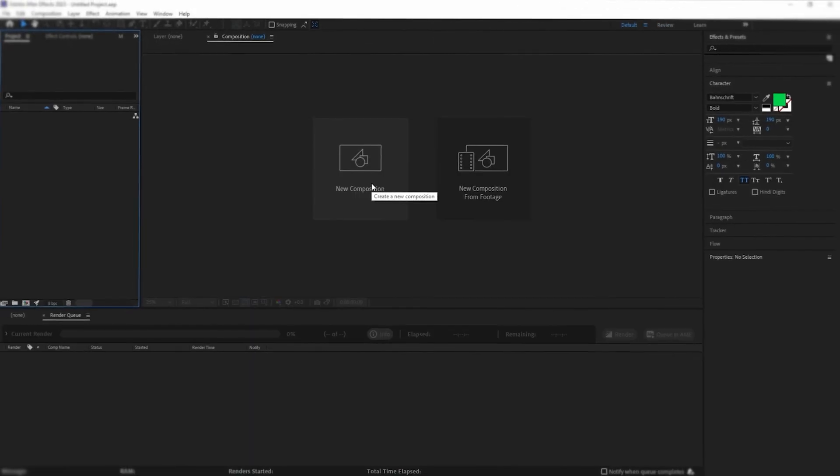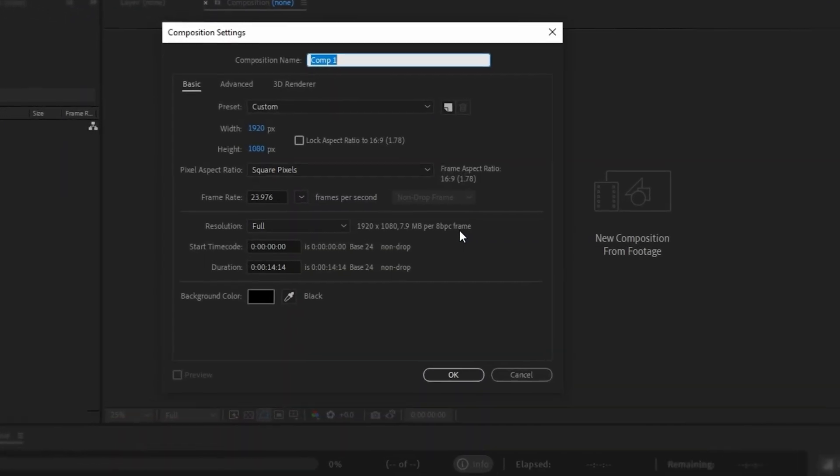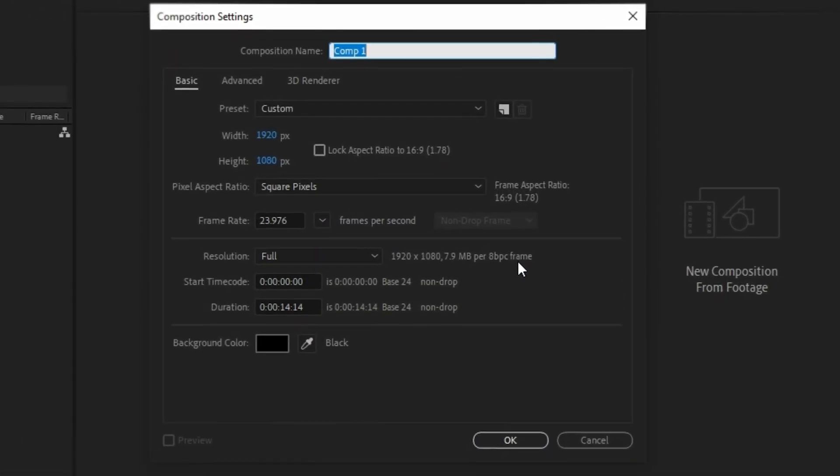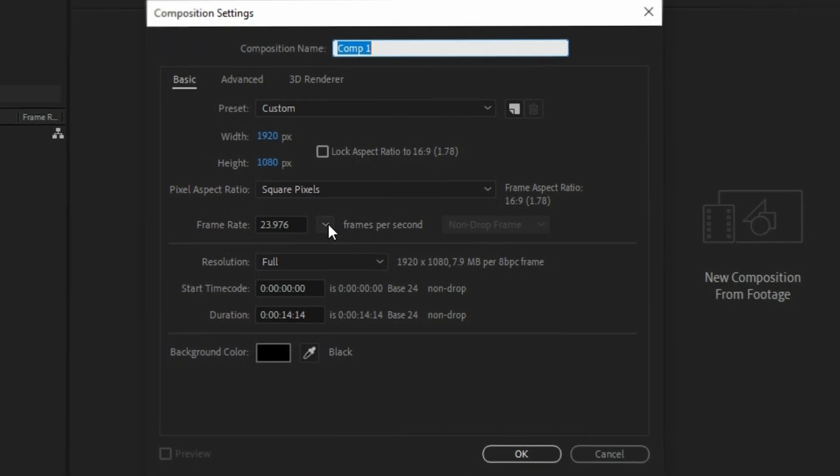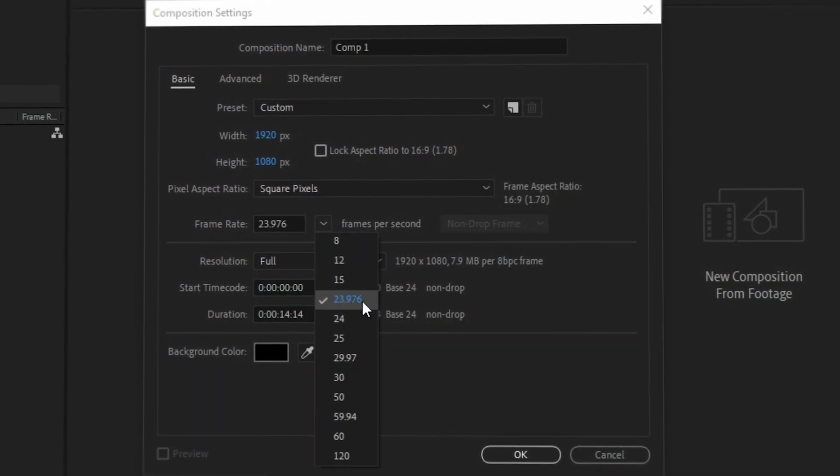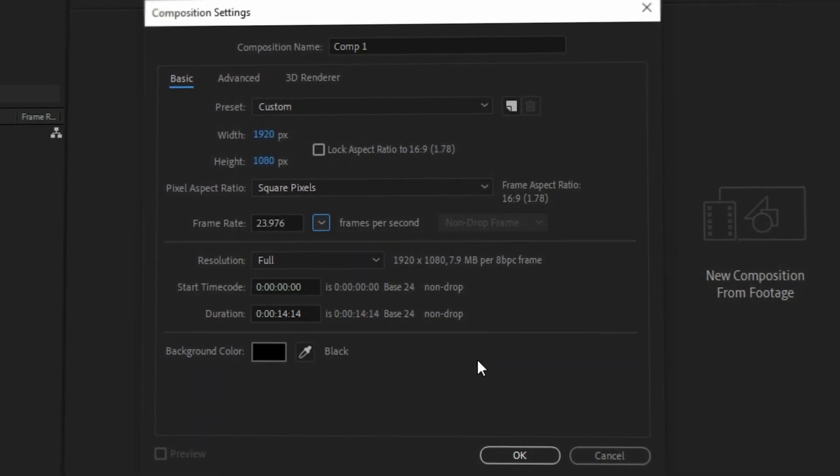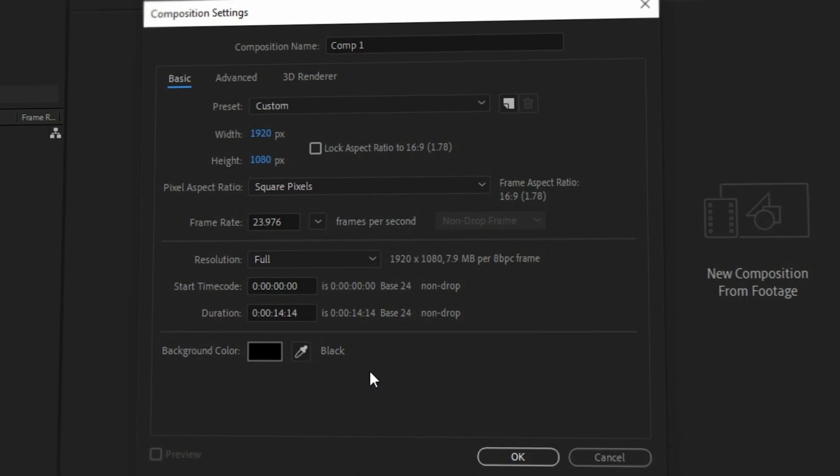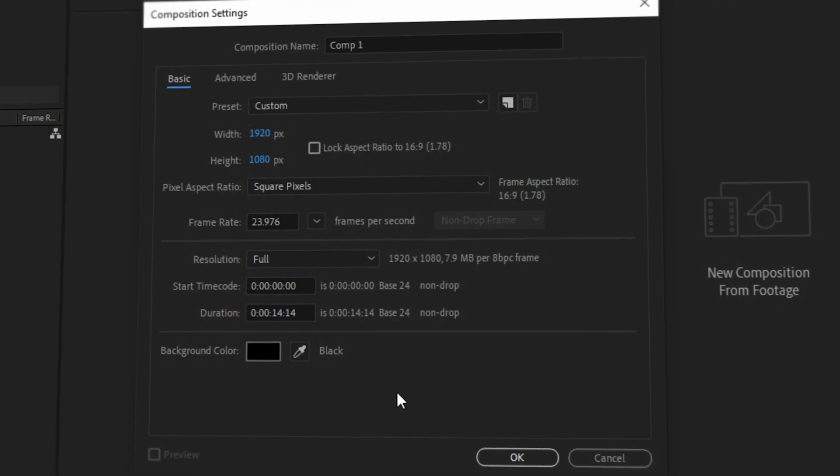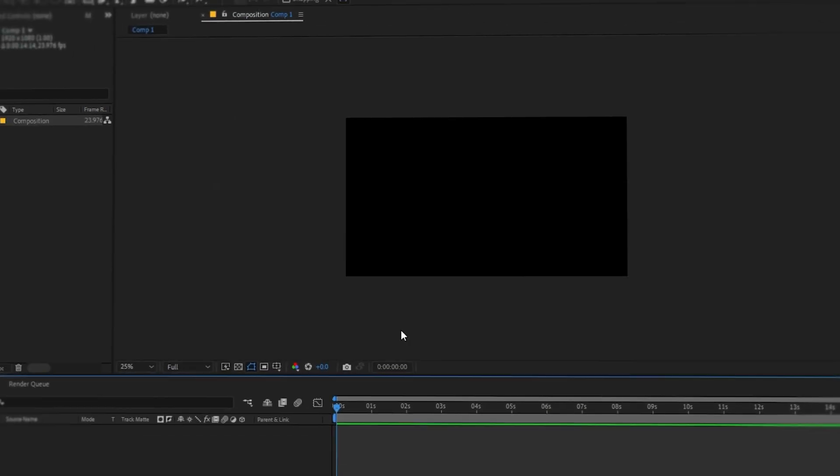Before we start creating the animation, we need to set up a composition in Full HD, 24 FPS and a duration of 14.14 seconds. Also, you can find the materials for the animation in the description.